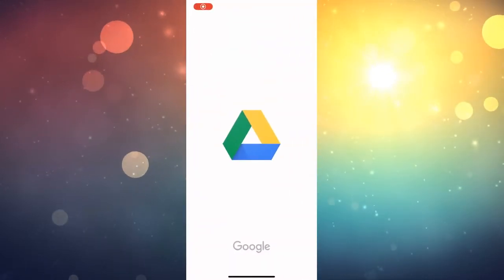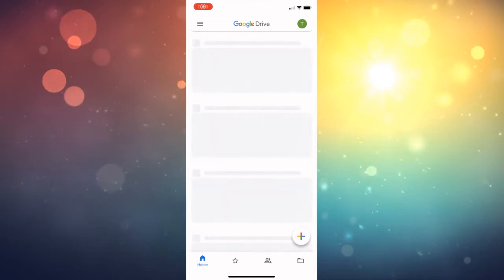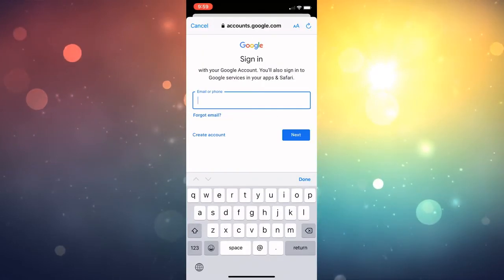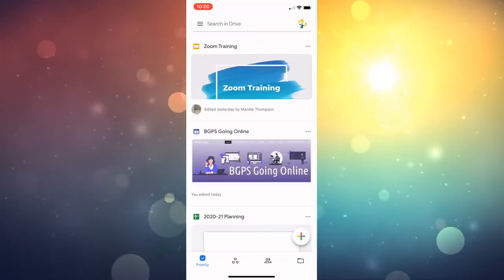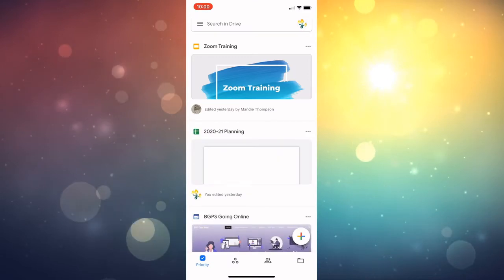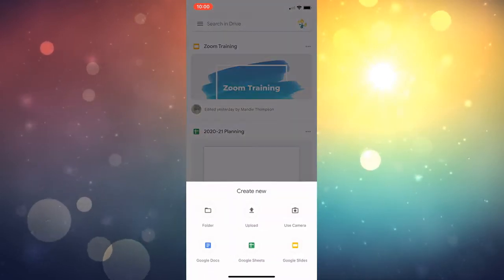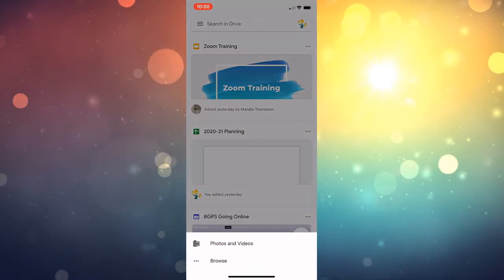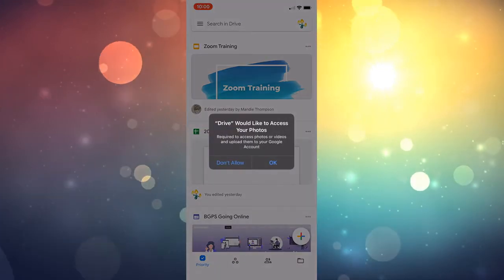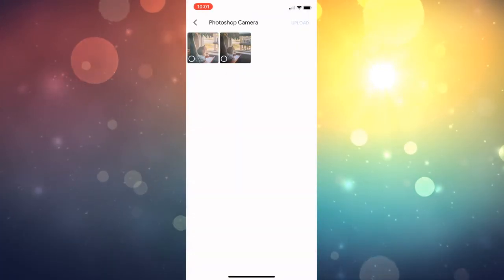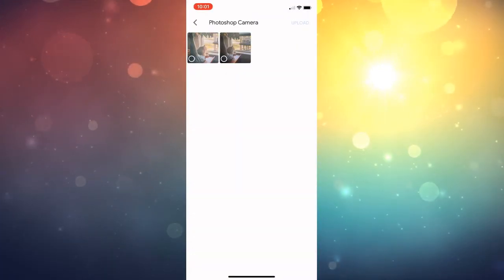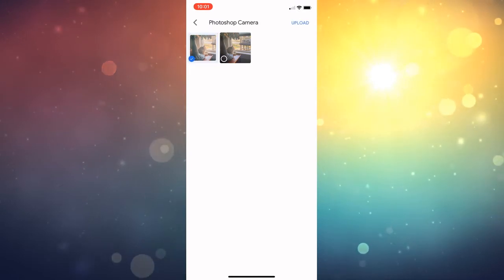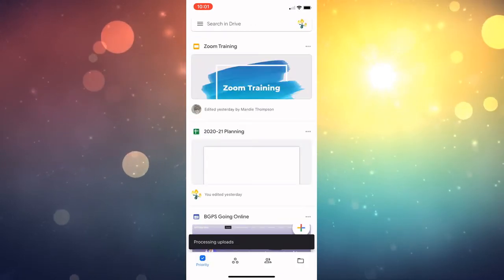First, on an iPhone, open up your Google Drive app, make sure that you are logged in correctly, and then you can click on the plus sign in the lower right, choose upload photos and videos, and then allow it to access your photos and choose either a photo or video, whatever file you would like to upload.